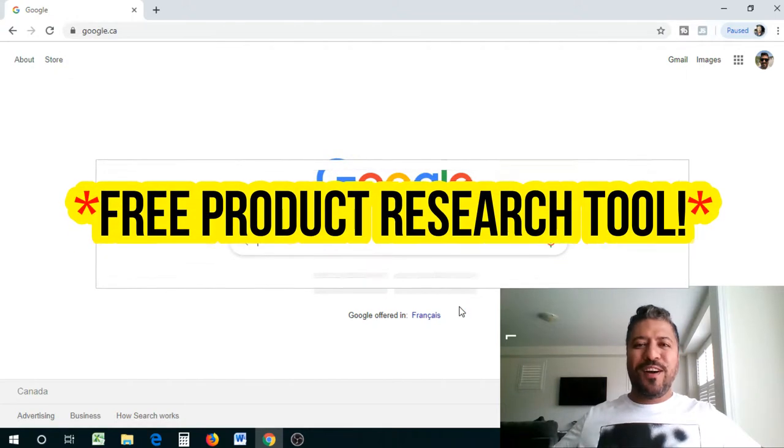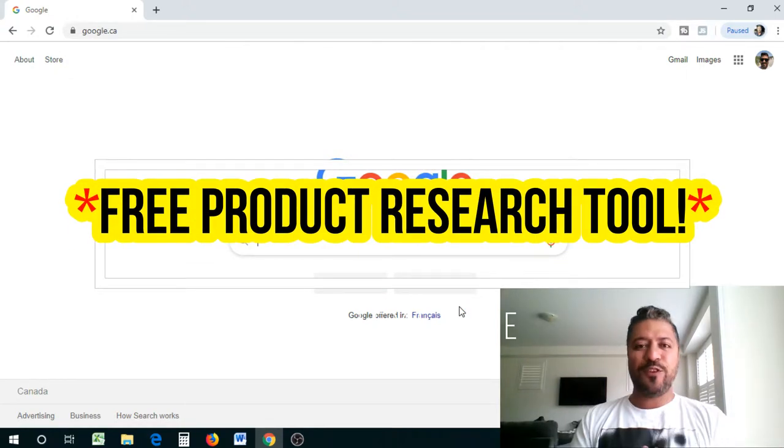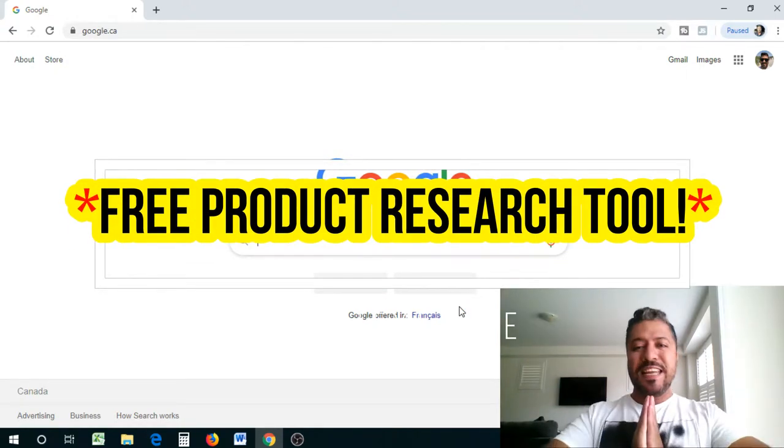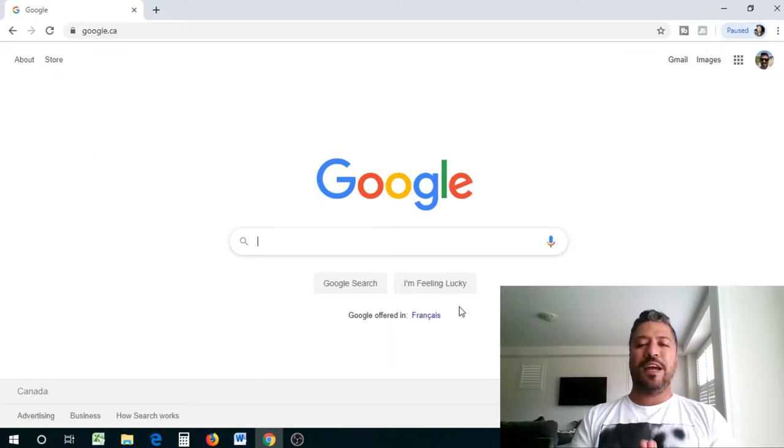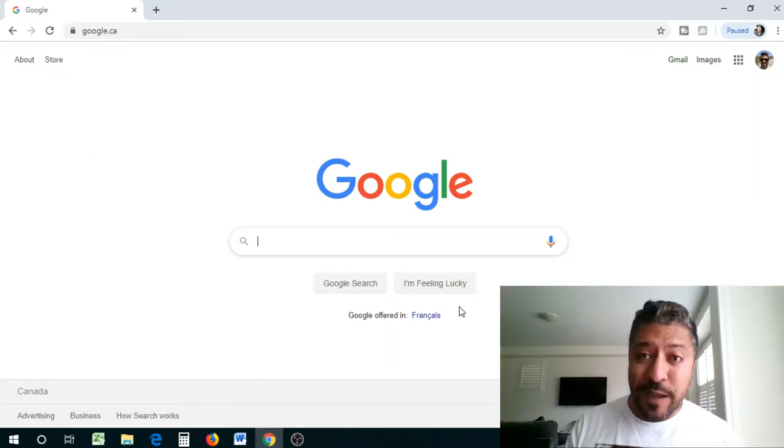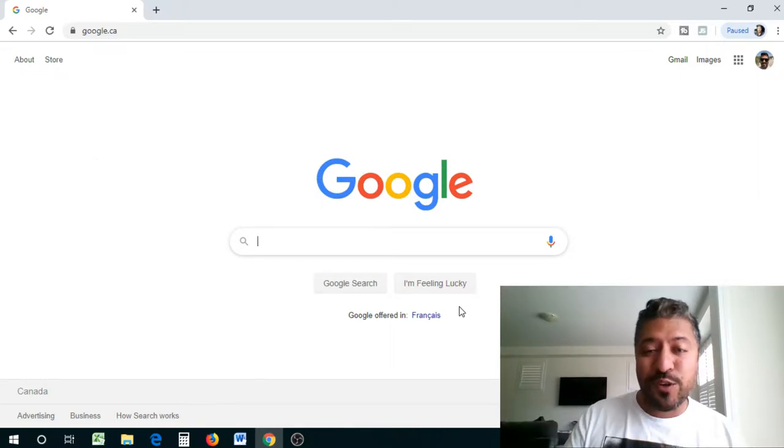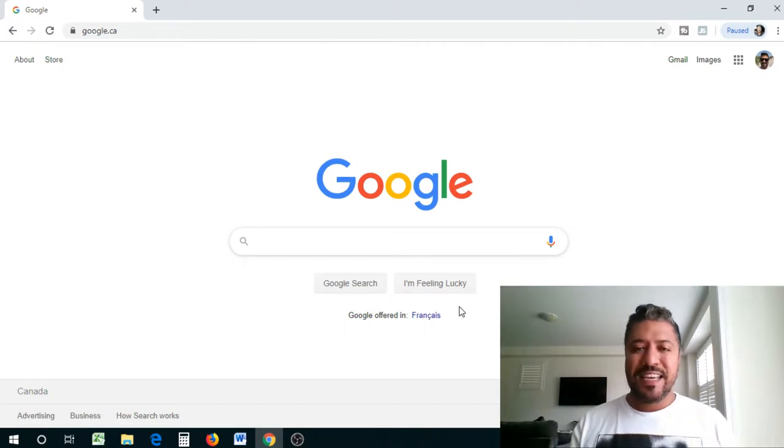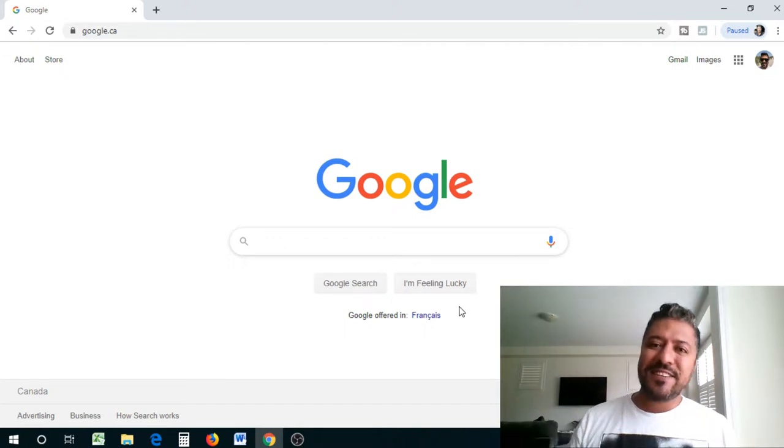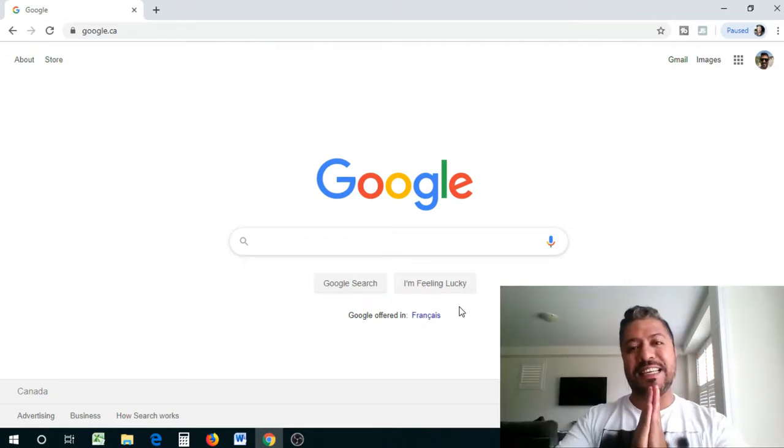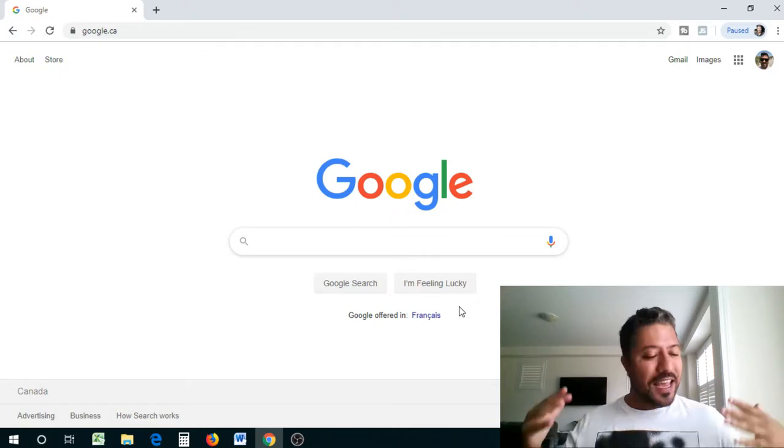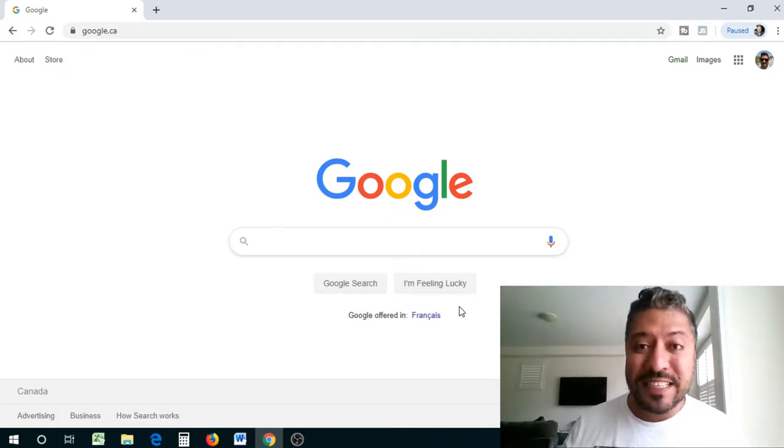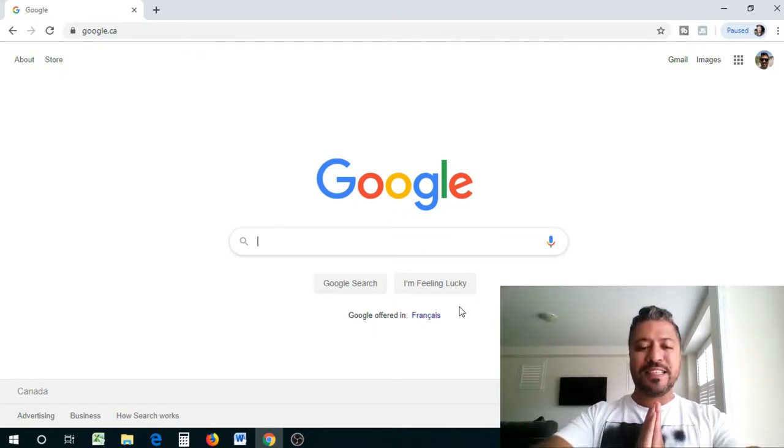What is going on guys, Tim here. Super excited for today's video. Now I have one question for you guys: do you want to have a free product research tool for your Amazon FBA business? If the answer is yes, keep watching because that's exactly what I'm going to show you today.